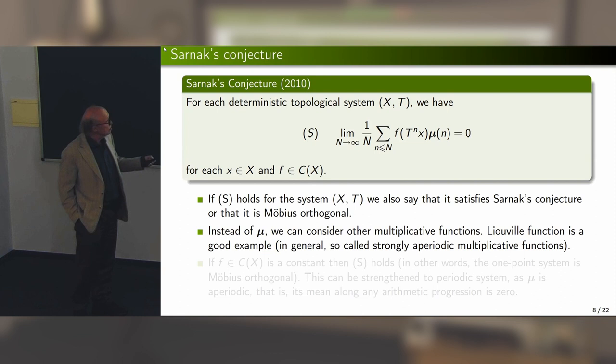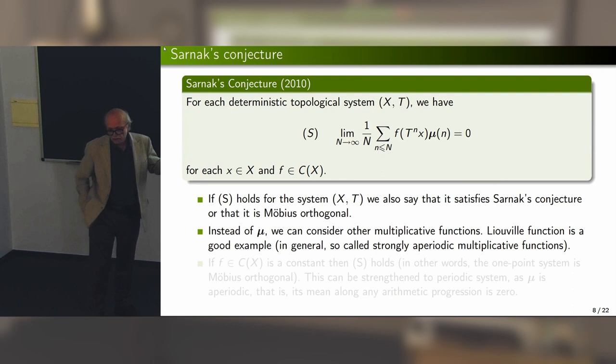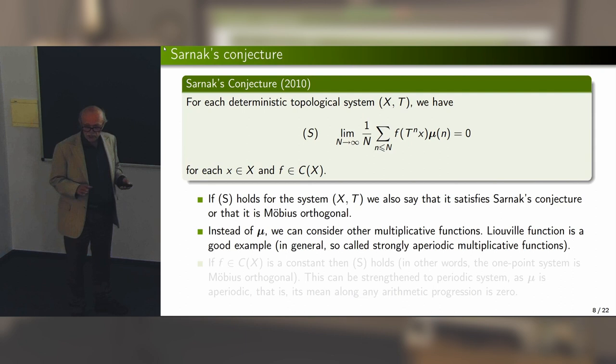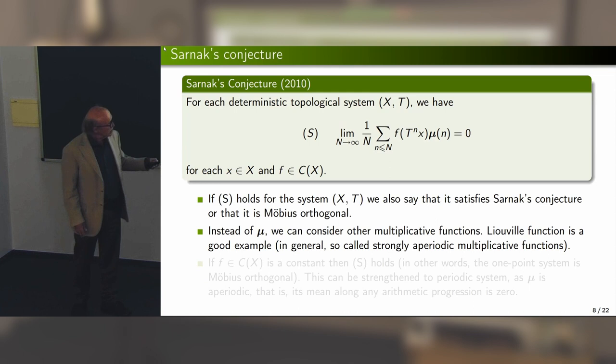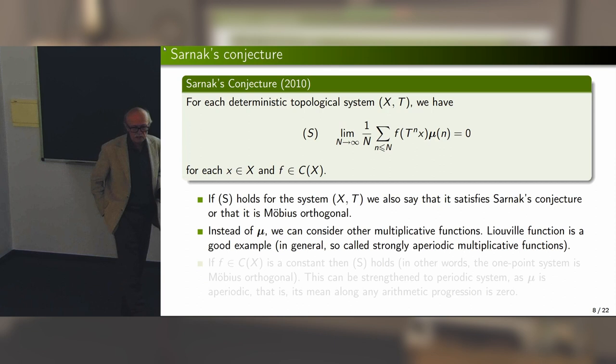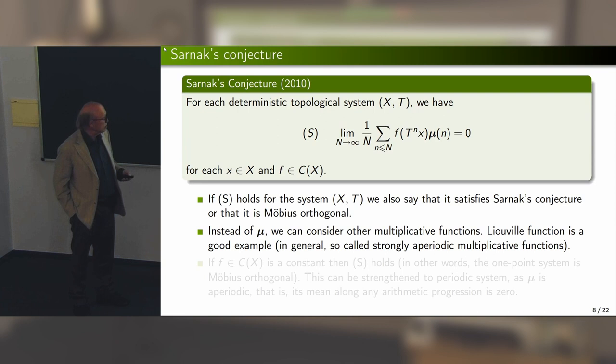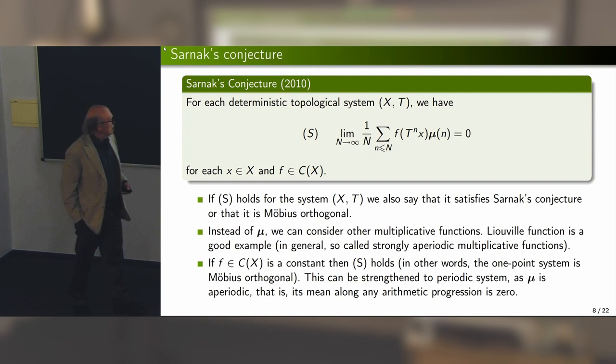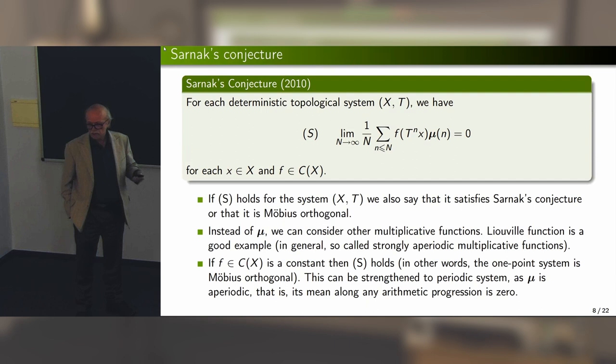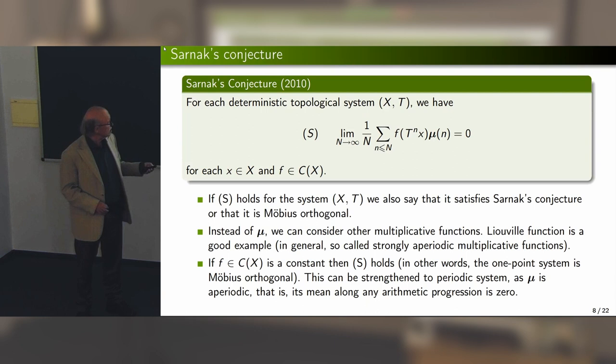One may also consider other multiplicative functions in place of mu. There is a special class introduced by Terence Tao, Kaisa Matomäki, and Maksym Radziwiłł: strongly aperiodic multiplicative functions. Sarnak's conjecture is thought to also hold when mu is replaced by such a function. Sarnak's conjecture is satisfied for a one-point system, since a constant function reduces to the mean of the Möbius function equaling zero, which is the prime number theorem. For periodic systems, it also holds, using Dirichlet's theorem.